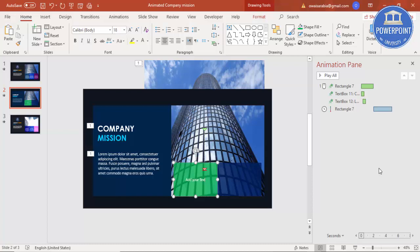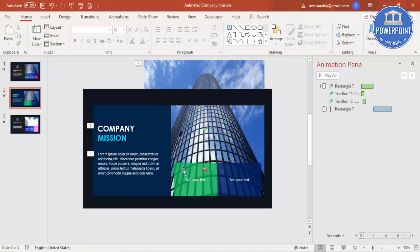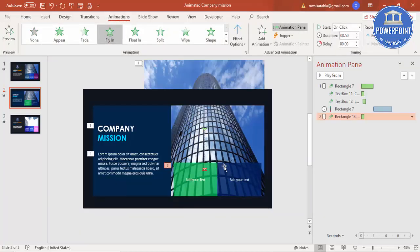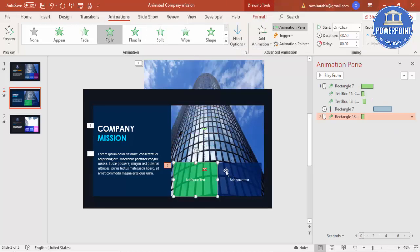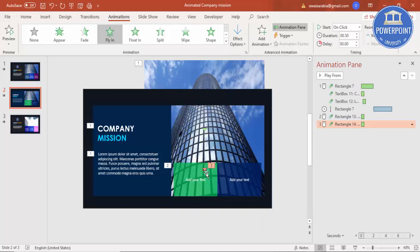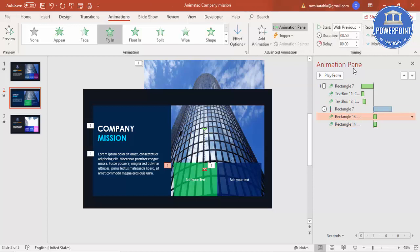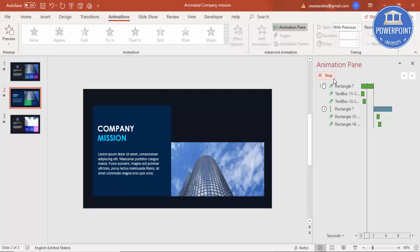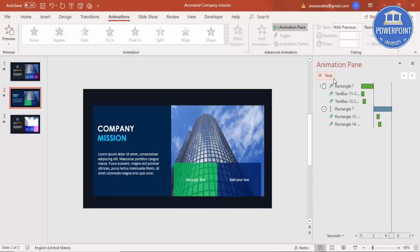Add your text on the boxes as well. Then give these animations too — use Fly In but instead of coming from the bottom, set it to come from the top. Set them to With Previous with a little bit of delay. If I play, the elements will appear like this.